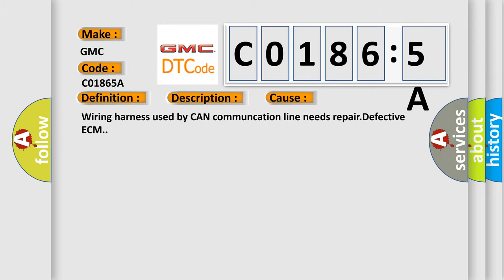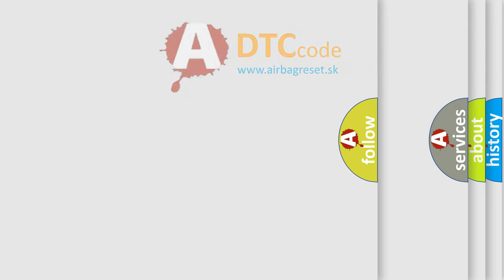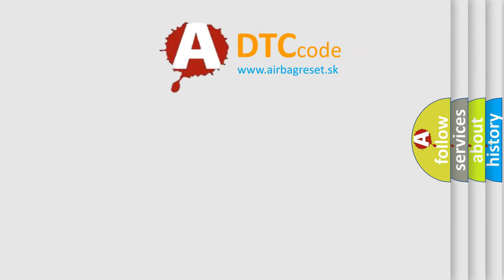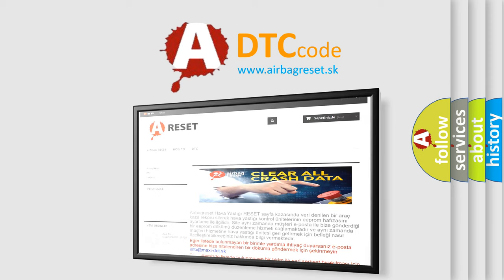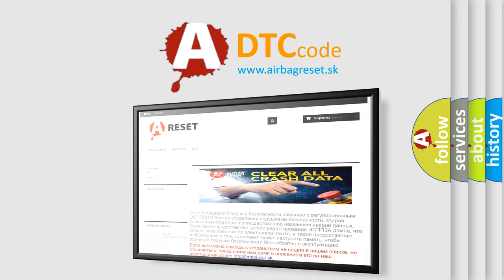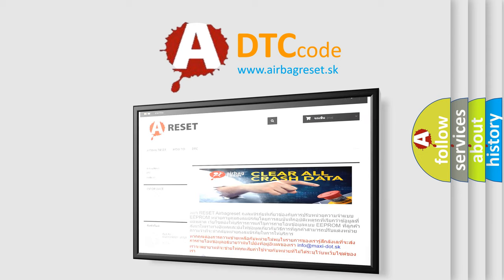The Airbag Reset website aims to provide information in 52 languages. Thank you for your attention and stay tuned for the next video.